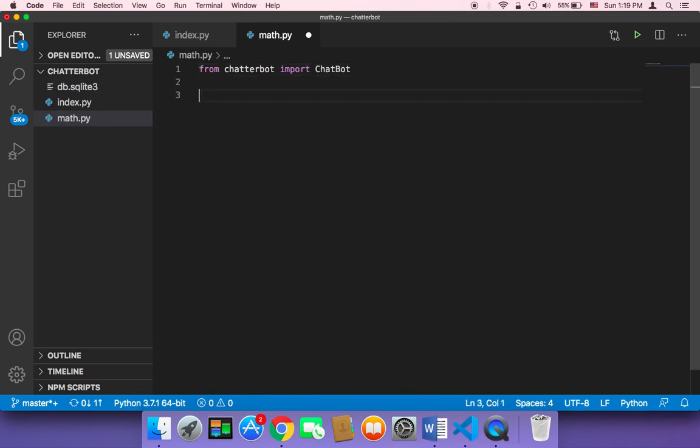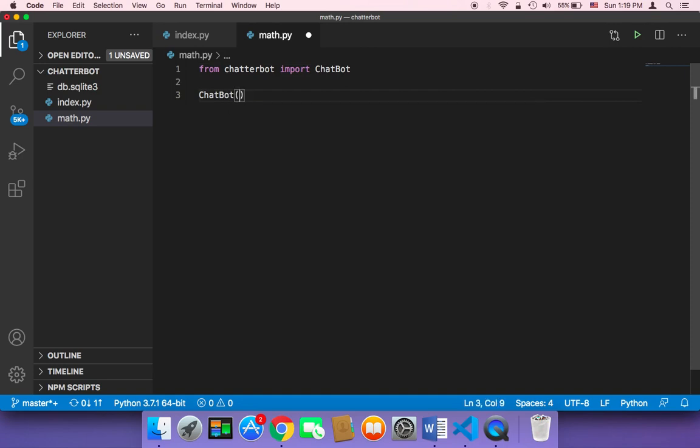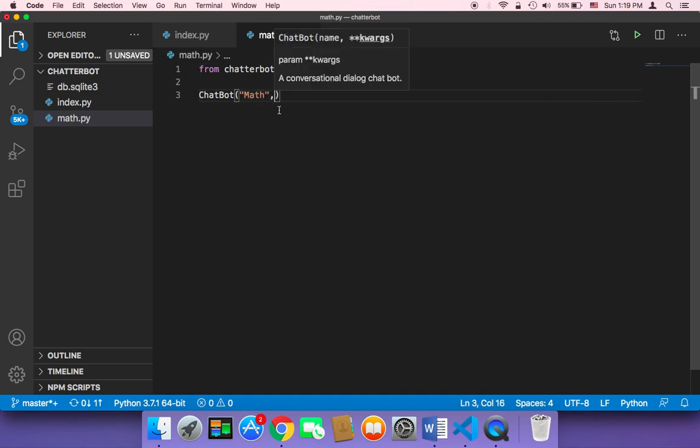And then I'm going to create a new object here, Chatbot. And then let me give it a name, let me just name it math.